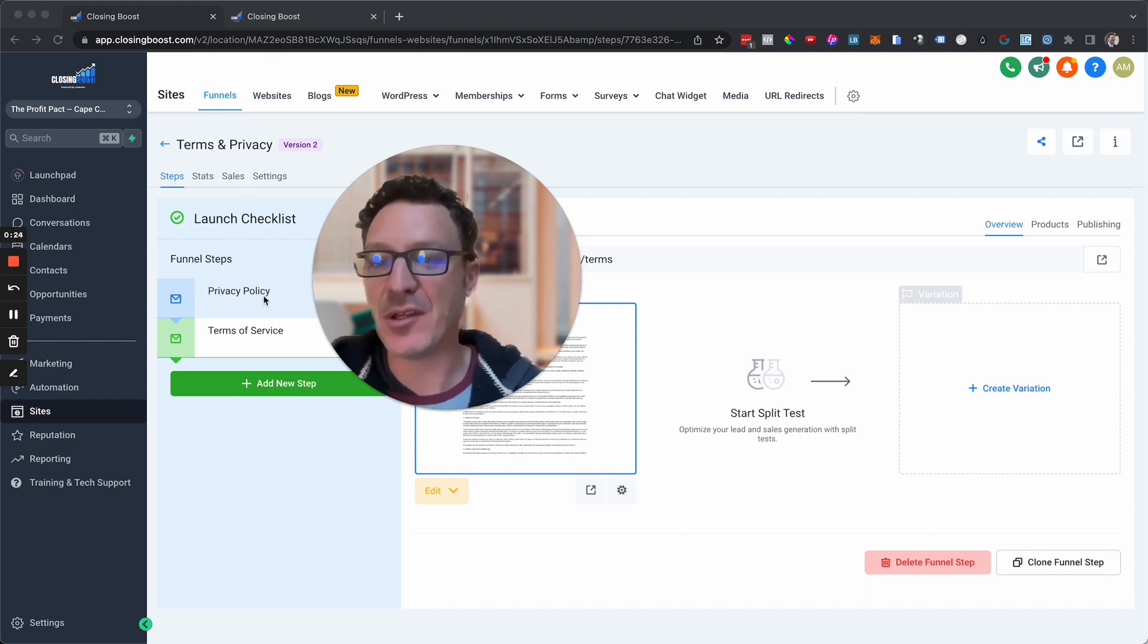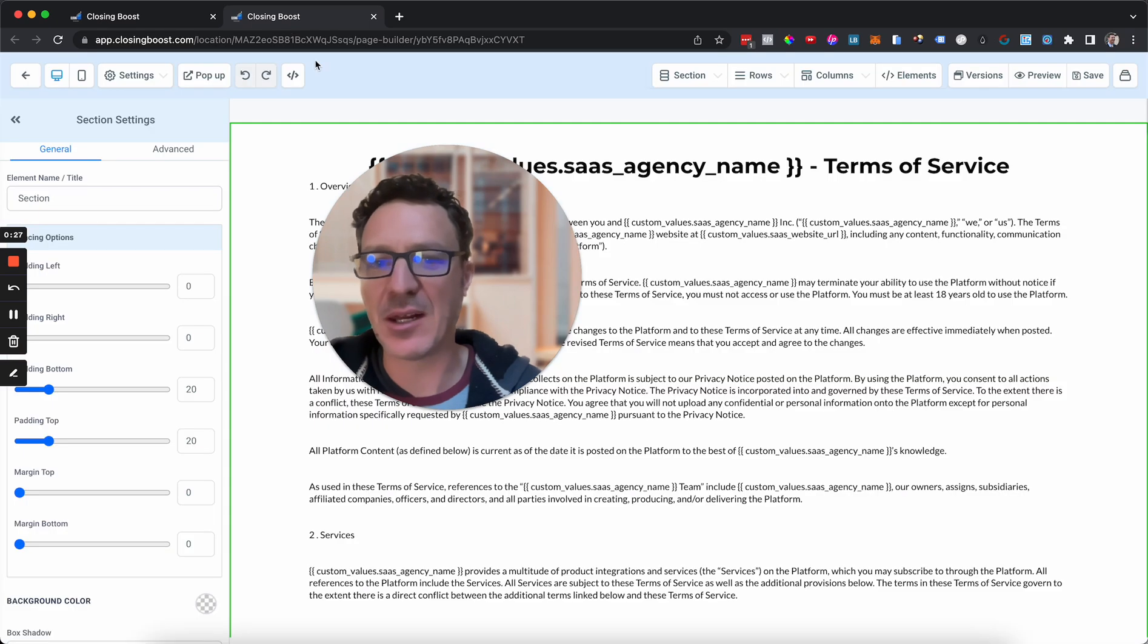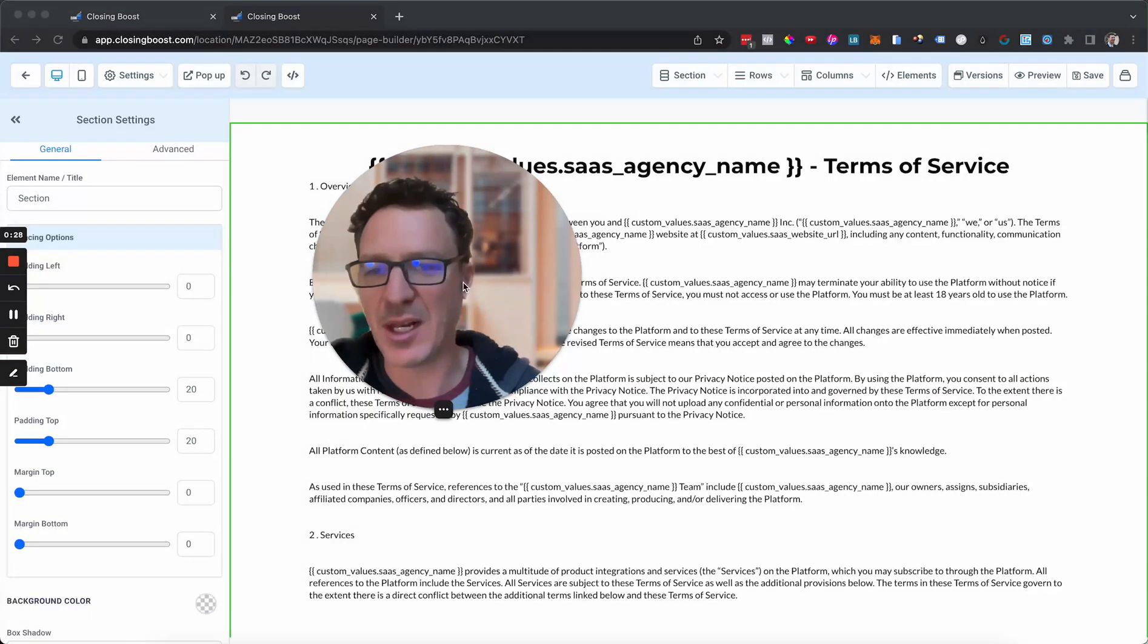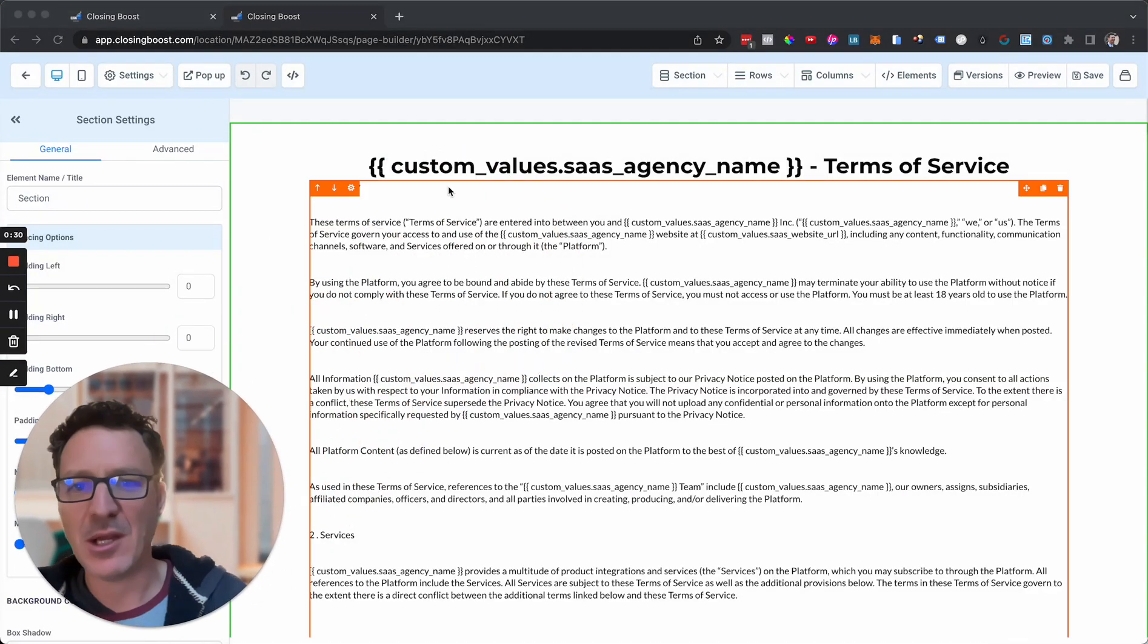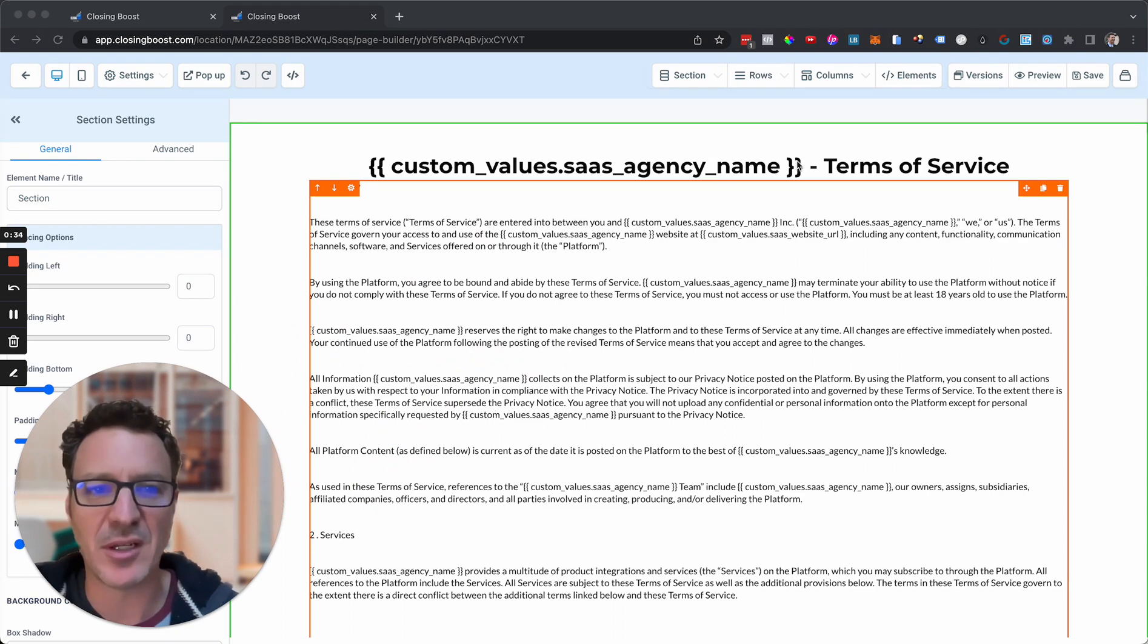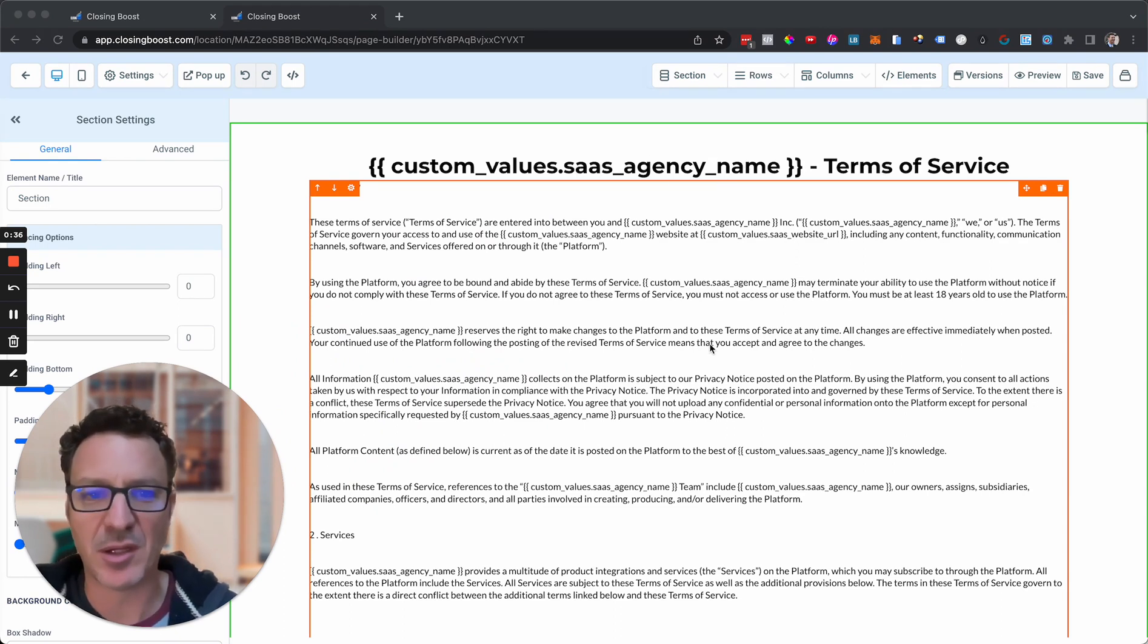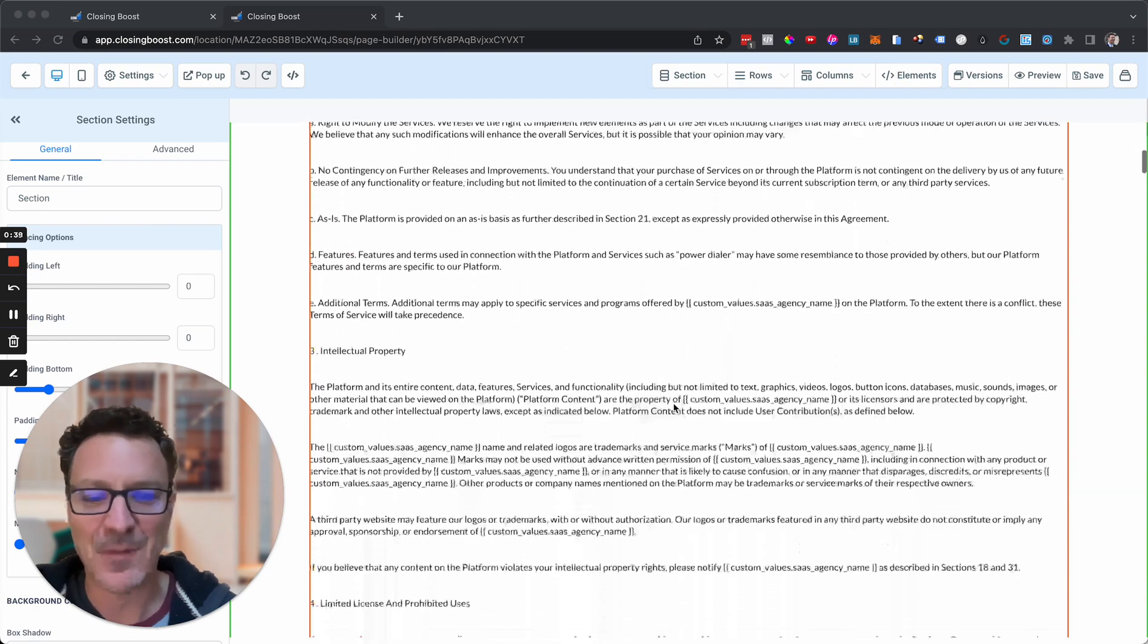This is in one of our snapshots. I'm going to click over so you can see it. Let me move my head out of the way. You can see here we've got your SaaS agency name, it comes straight up terms of service. Again, it's in here and here.